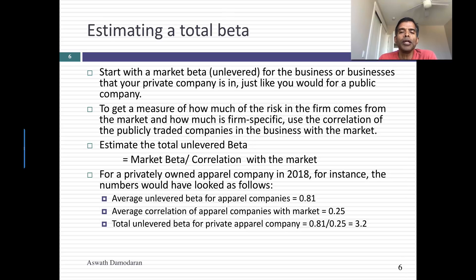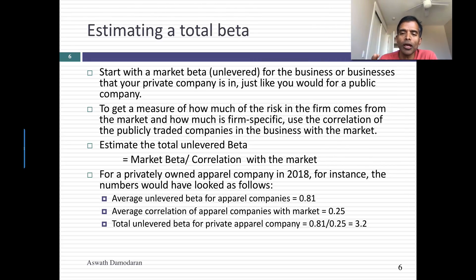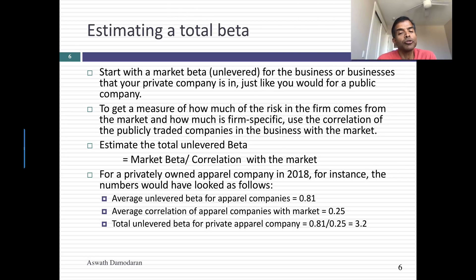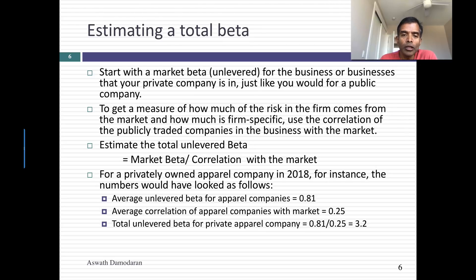This holds only if you're completely undiversified. If you're partially diversified — say the private business owner has enough wealth that he can invest in an index fund on the side, with only a third of his money in this company and two thirds in the index fund — he's not completely diversified but he's getting closer. In that case, you would use a number between 0.81 and 3.24. What you'd have to do is compute the correlation of the owner's portfolio, which now includes the private business and the index fund, with the market. That correlation will be higher than 0.25. There is a way to adjust the beta for partially diversified investors, and that might be the technique used for a VC or private equity investor in this company.